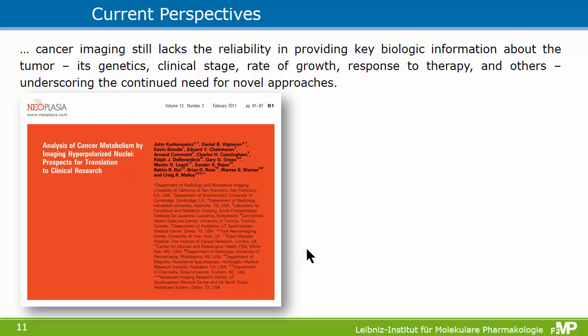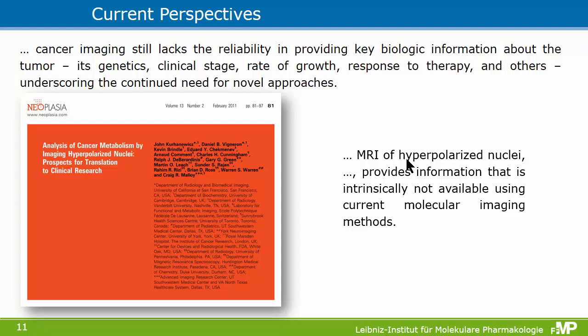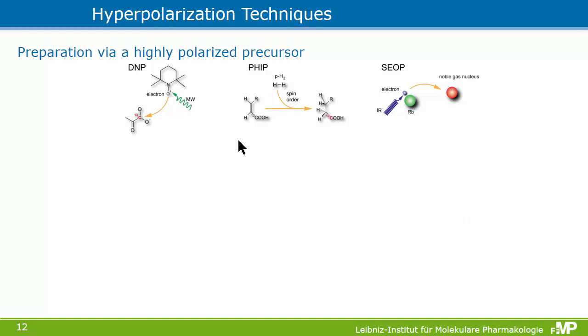How does this translate into clinical applications? A review article from about five years ago, written by several groups together, motivated this research by noting that cancer imaging still lacks reliability in providing key biological information about the tumor. They argued that MRI, if you use hyperpolarized nuclei, provides information that is intrinsically not available using other molecular imaging methods. This is why this is a very exciting field, and I will introduce three different polarization methods.